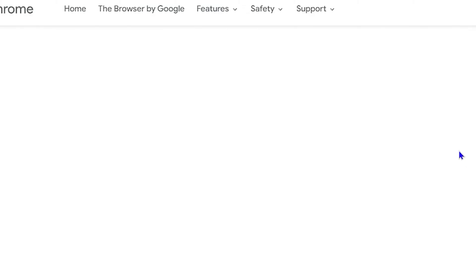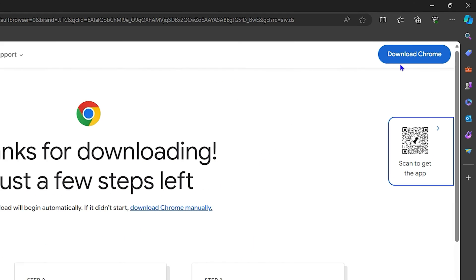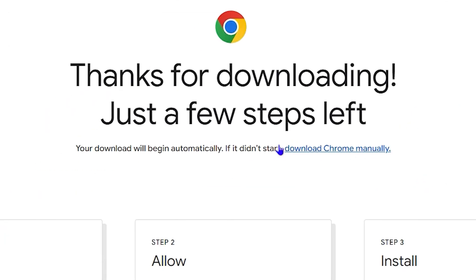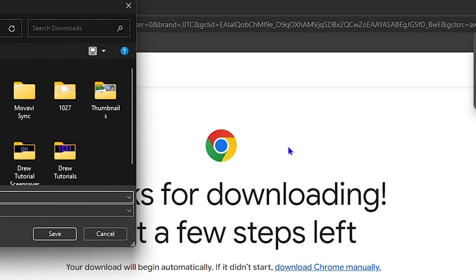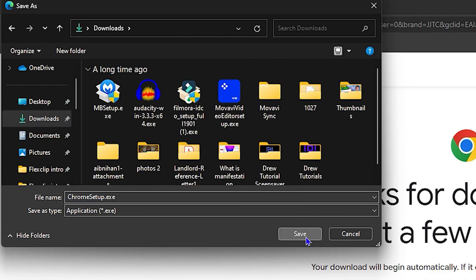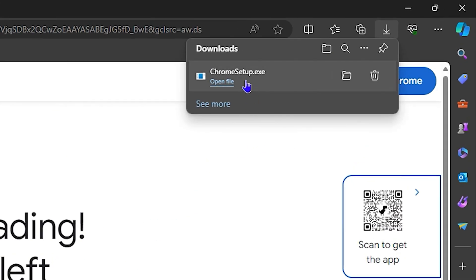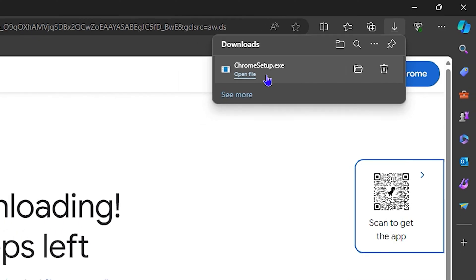Once Chrome is uninstalled, open another browser like Microsoft Edge, type 'Chrome download' and find the download page. Click the Download button and save the installer. Install the latest version of Google Chrome from the website and try again. You can also try accessing YouTube in a different browser to check if the issue is related to YouTube itself or your network.